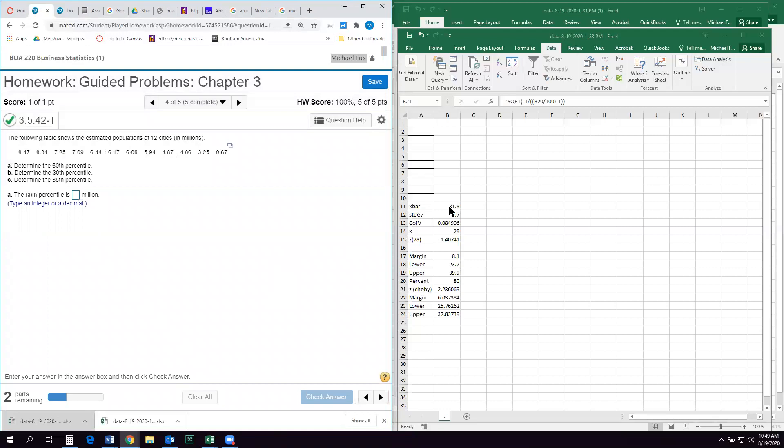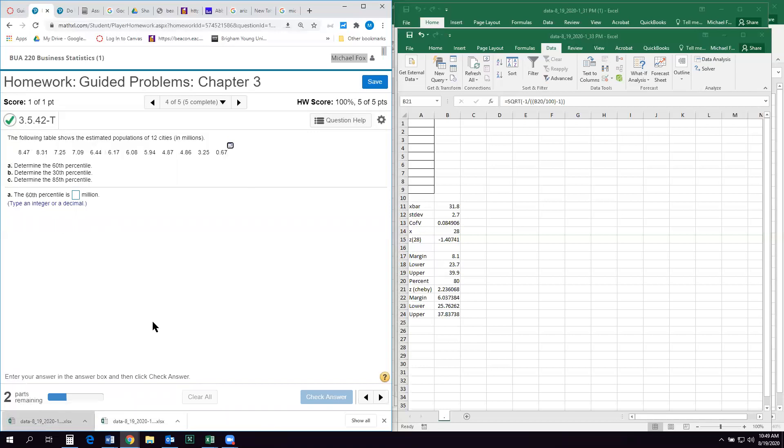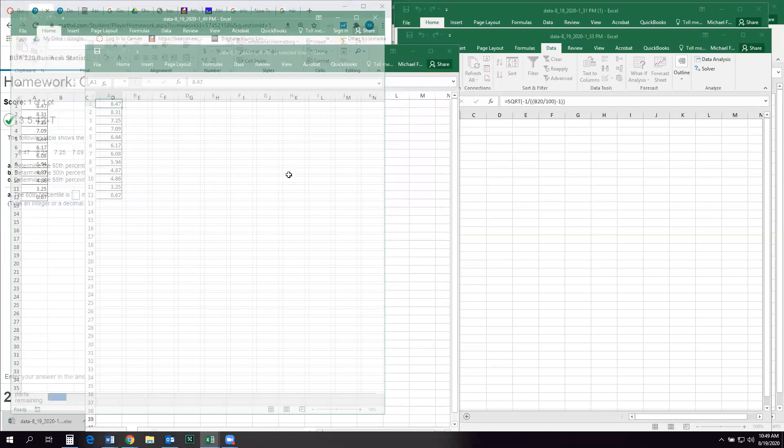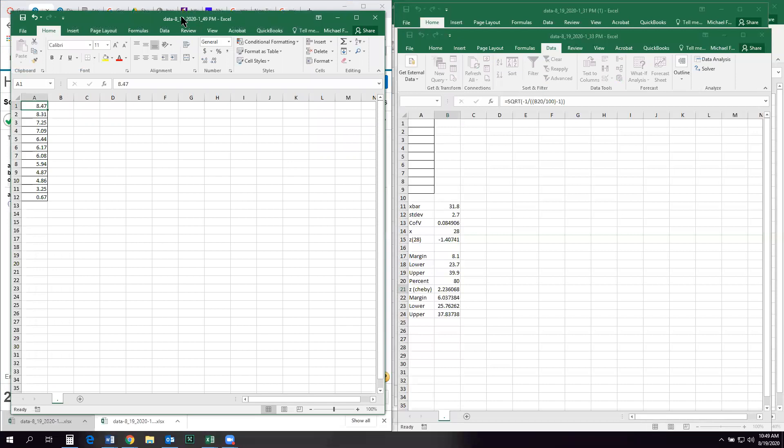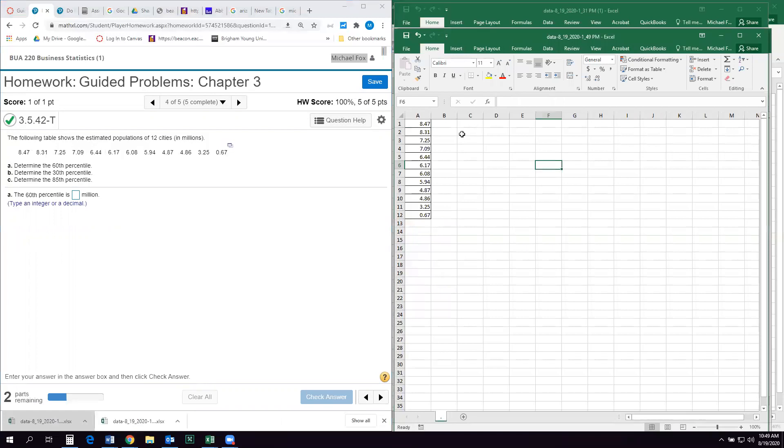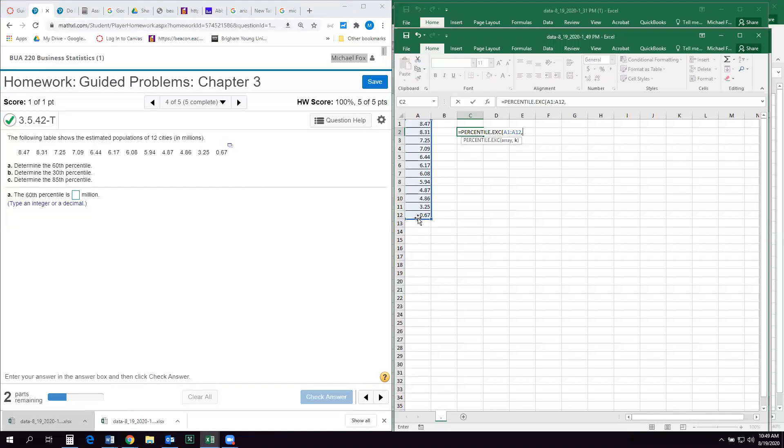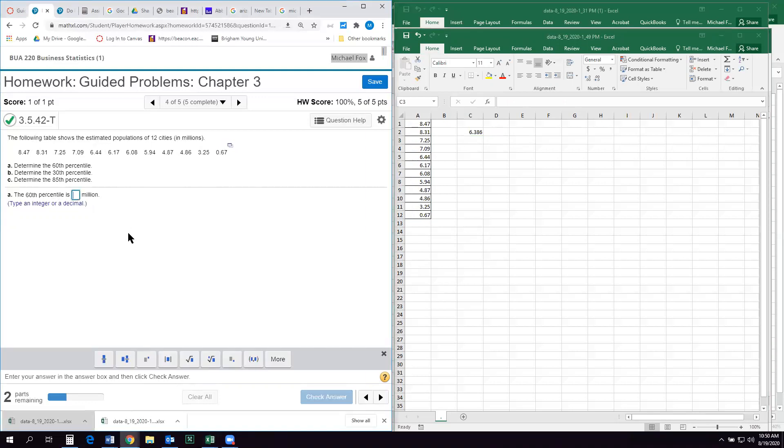All right, number four. So the following table shows populations, estimated populations, 12 cities. So it's a sample of cities and it wants us to find percentiles. So I'm going to open this in Excel. It'll take a second. I'll enable editing. All right. So what's nice about Excel for this is we can say equals percentile dot exc. That's the one we're going to use. Then it wants the array. So that just means the data set comma k. And in this case k is 60 because it's the 60th percentile. Actually, I think it wants you to do it as a decimal. So it's 0.6. It just says type as a decimal. So I'm going to do round to one decimal, 6.4.